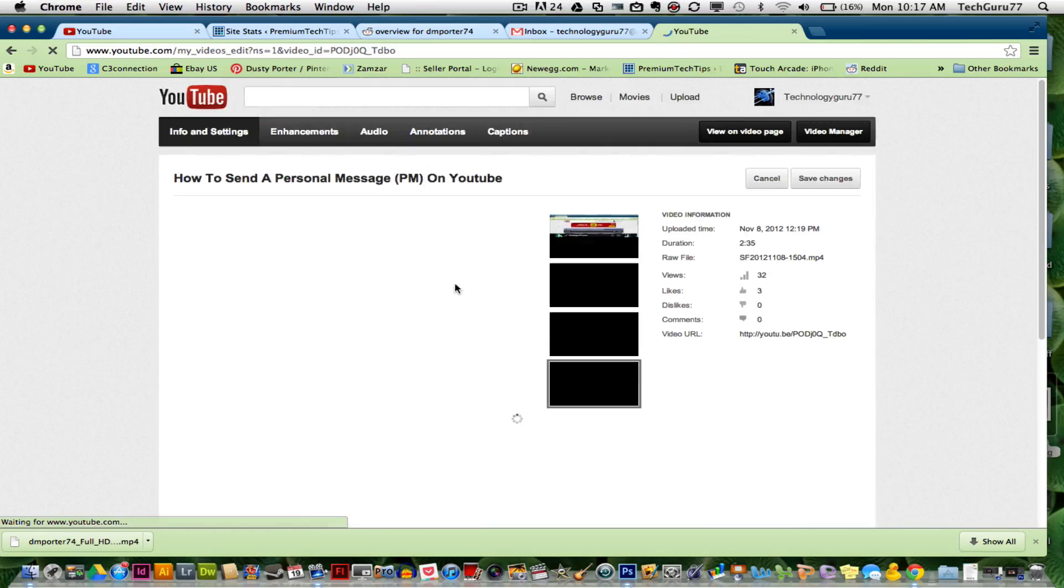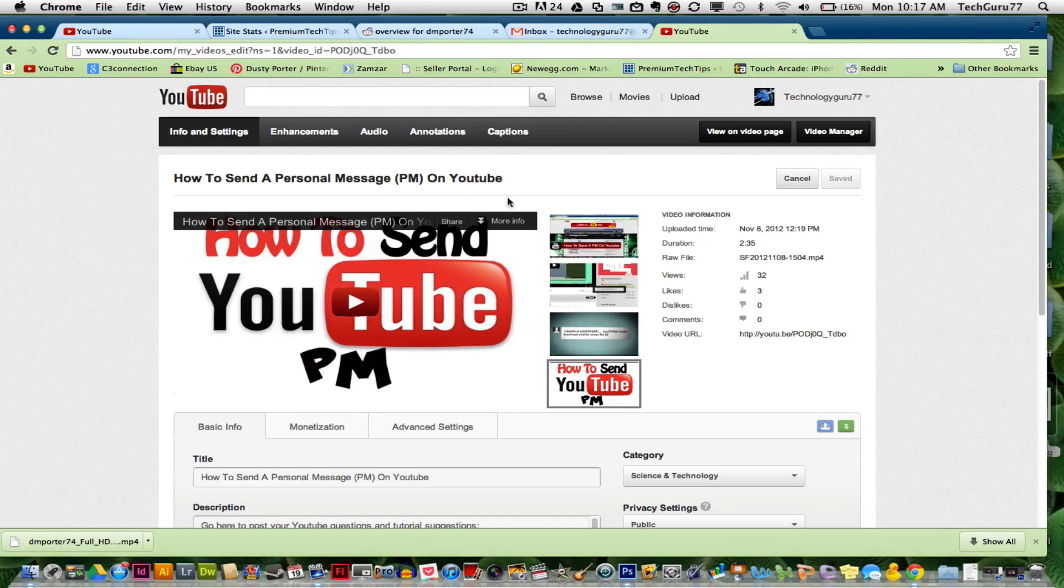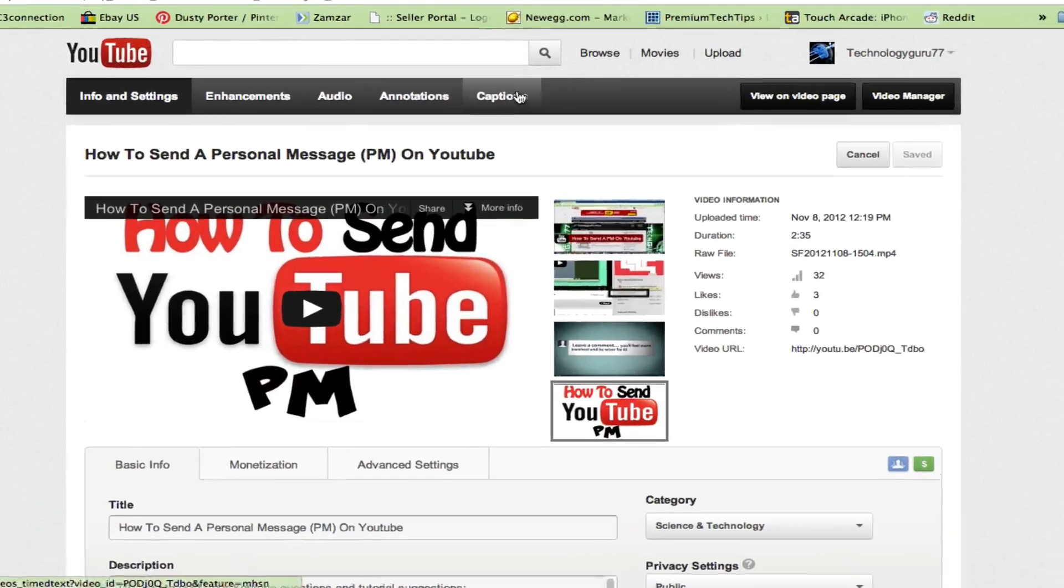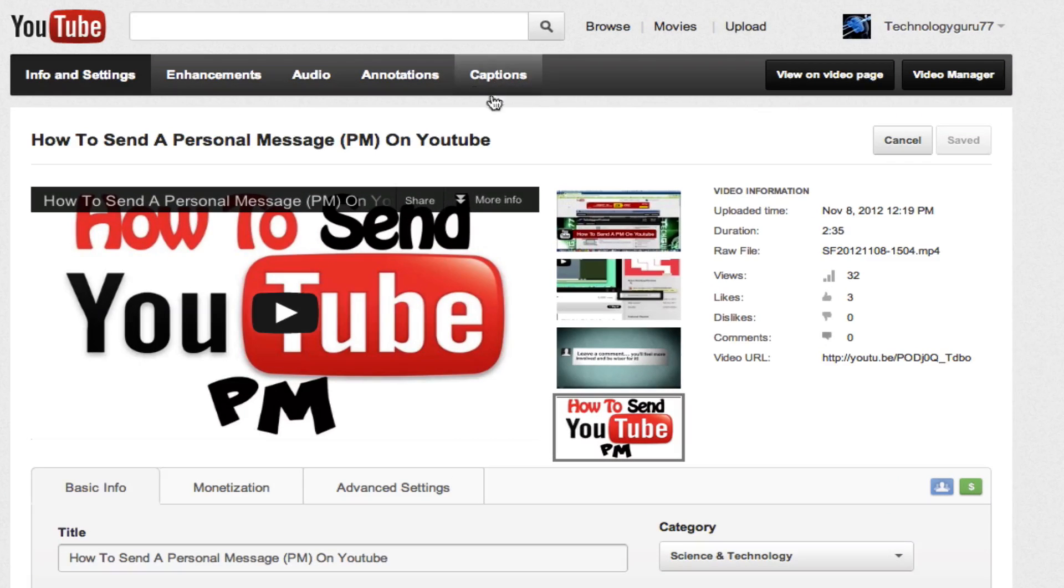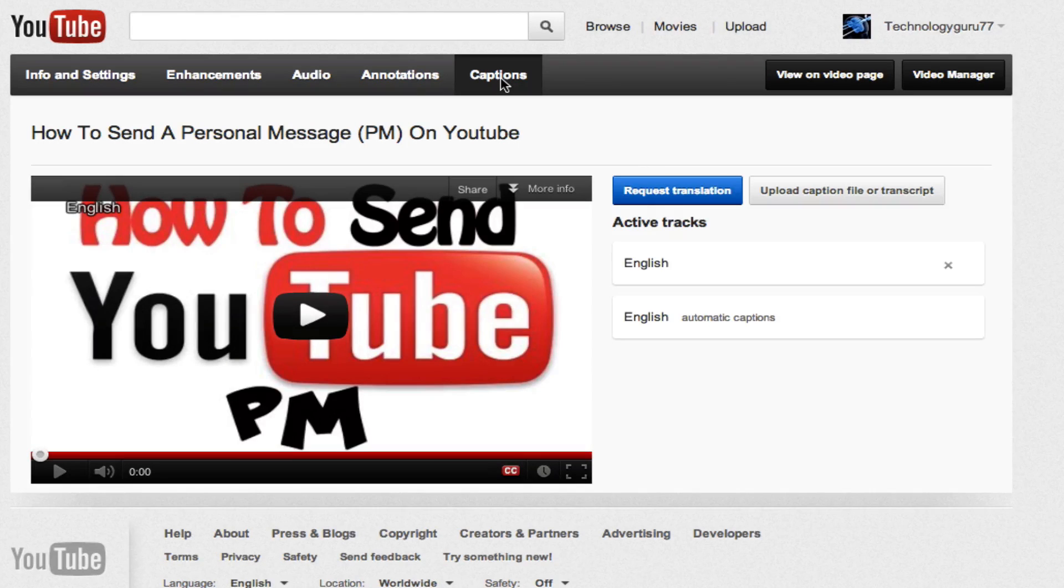Once you've clicked on the edit button and you're in your video edit page, there's going to be an option in the upper center of the screen that says captions. If you click on captions there, you'll be presented with a few options.